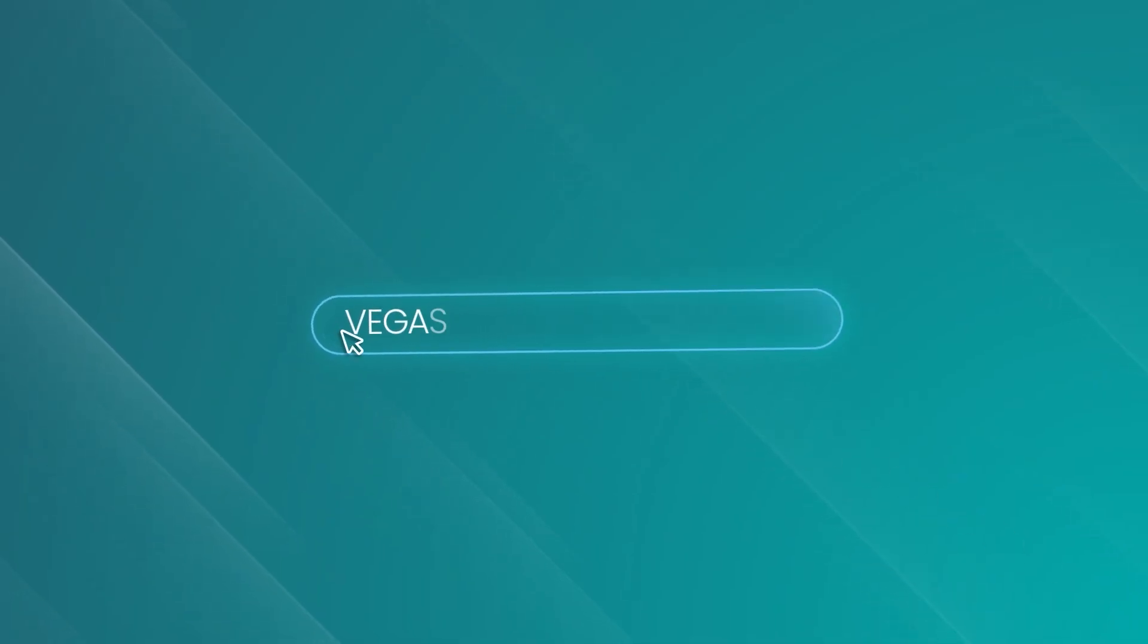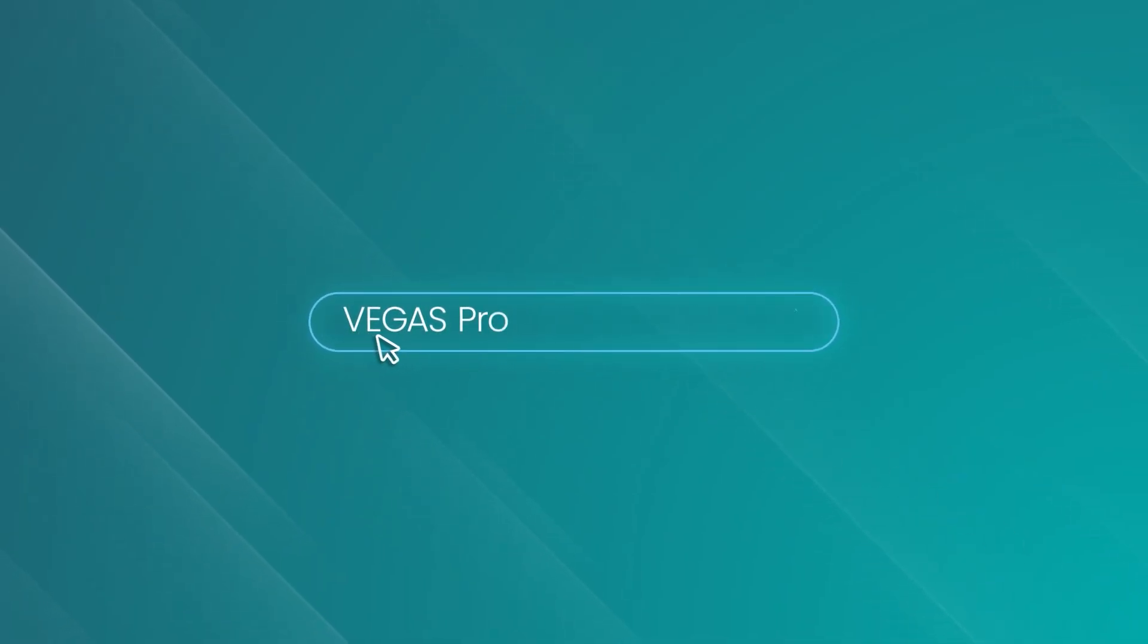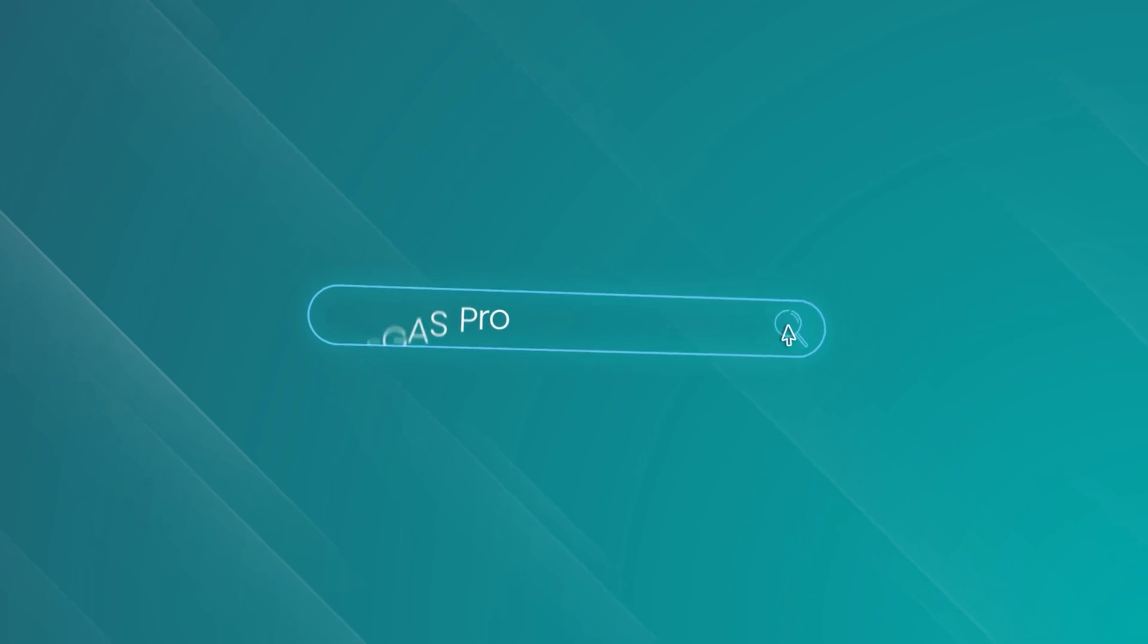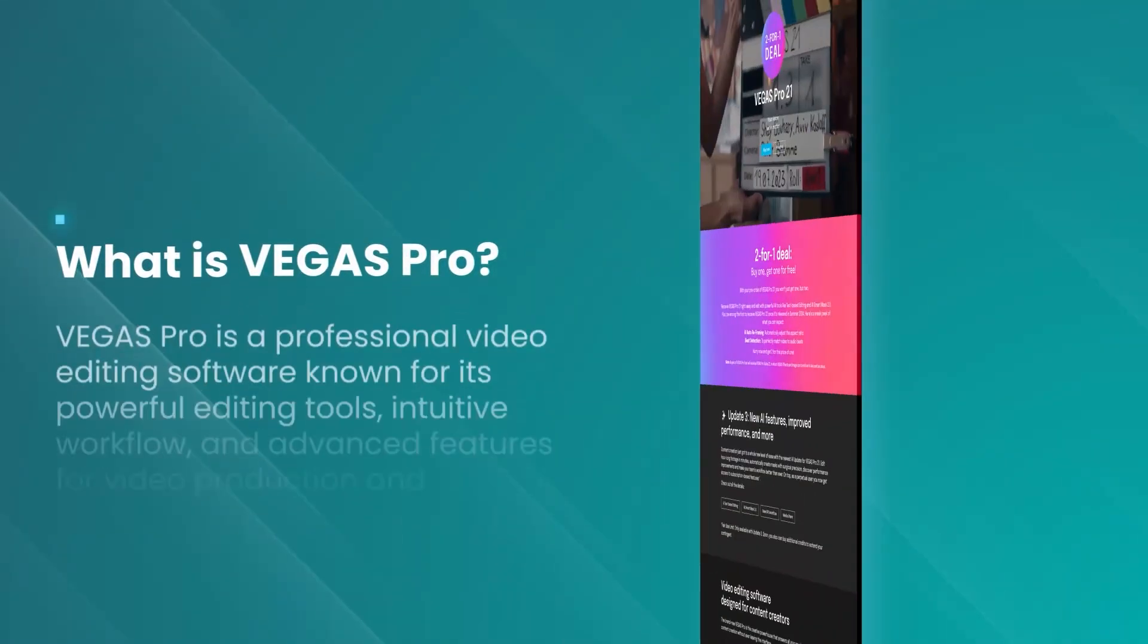Vegas Pro, previously known as Sony Vegas Pro before being acquired by Magix, is a powerful video editing software suite.